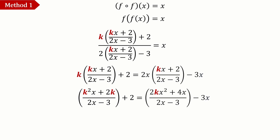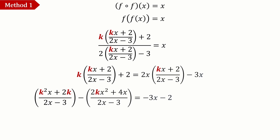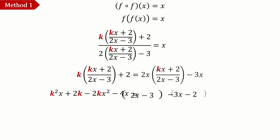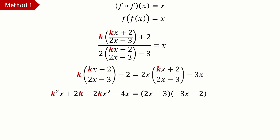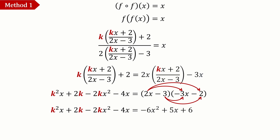Multiplying 2x into the fraction on the right-hand side gives 2kx² + 4x. Bringing terms over, we get 3x − 2 on one side. Combining the two fractions since the denominator is the same, then multiplying both sides by (2x − 3), we expand and get −6x² − 4x + 9x + 6.